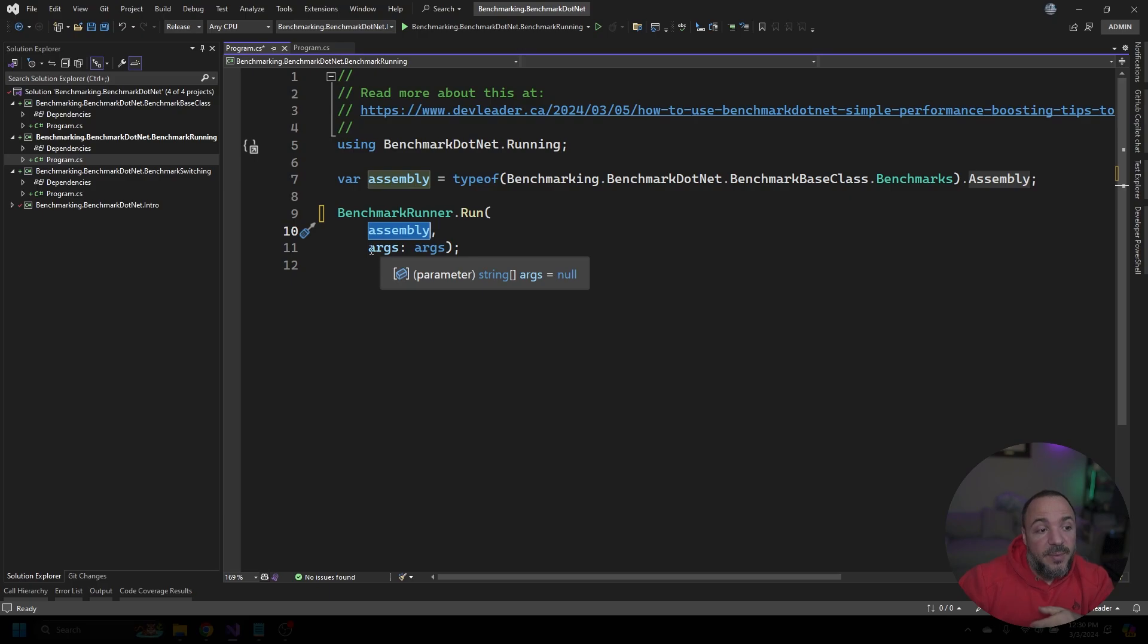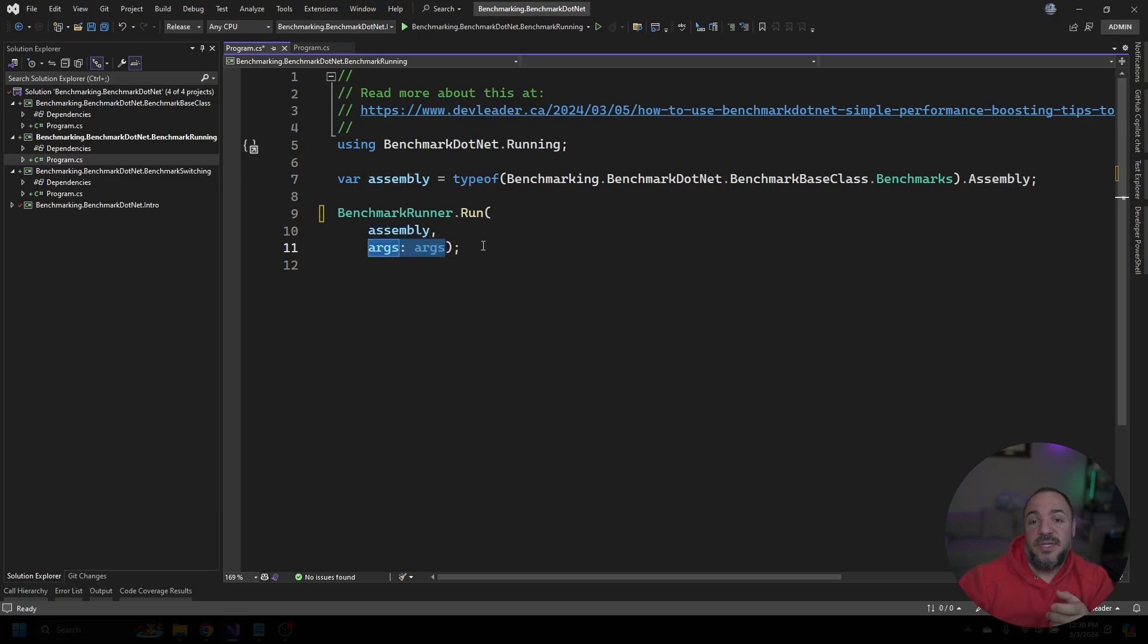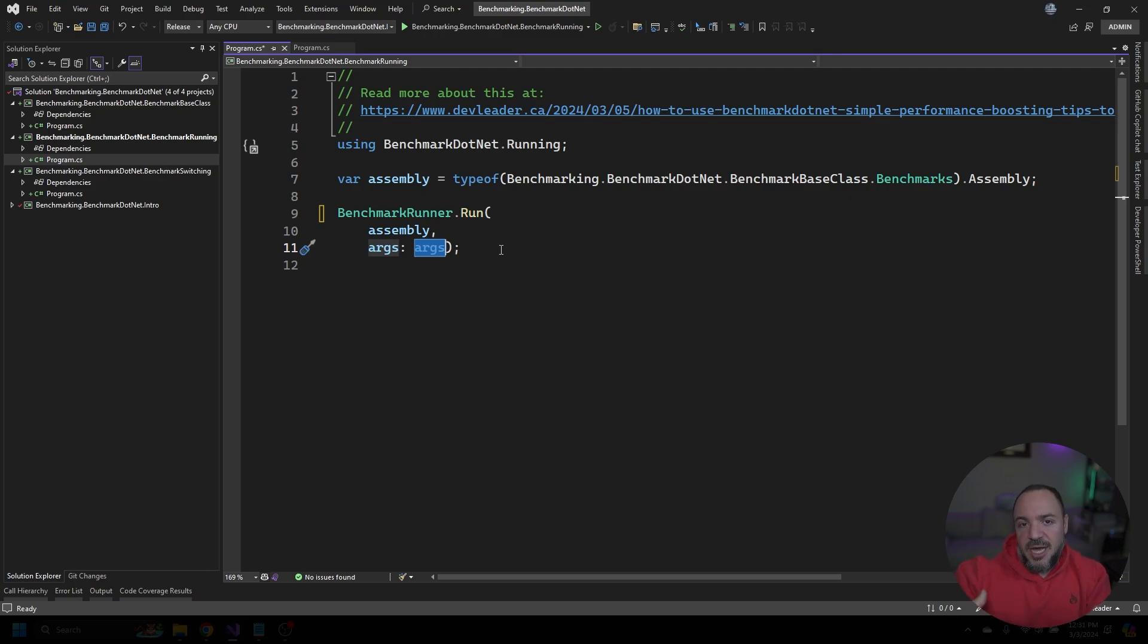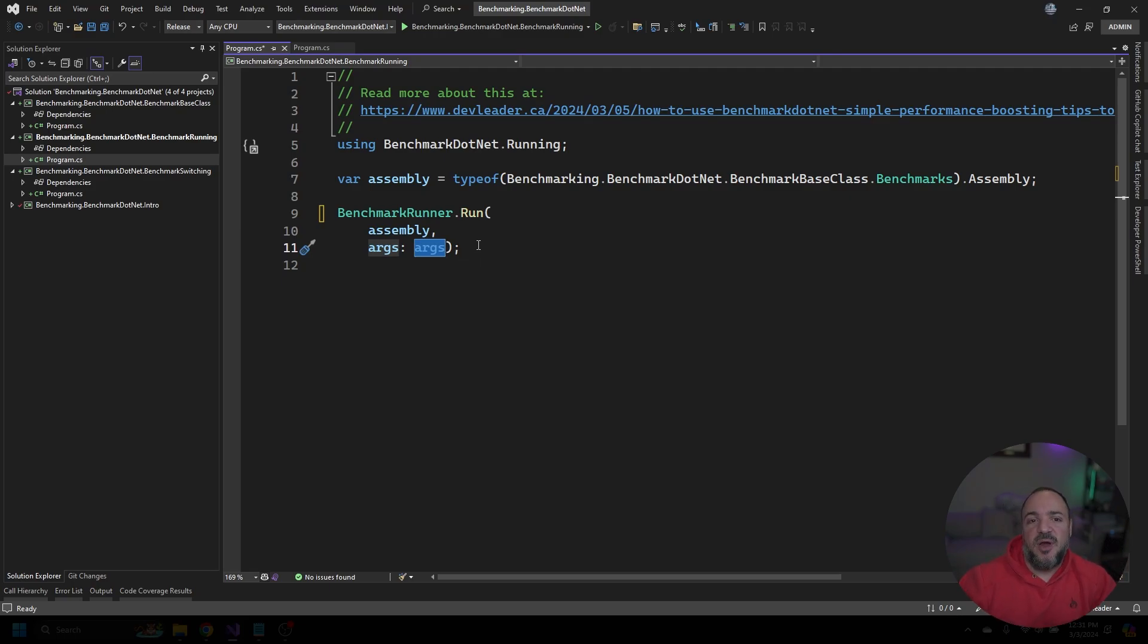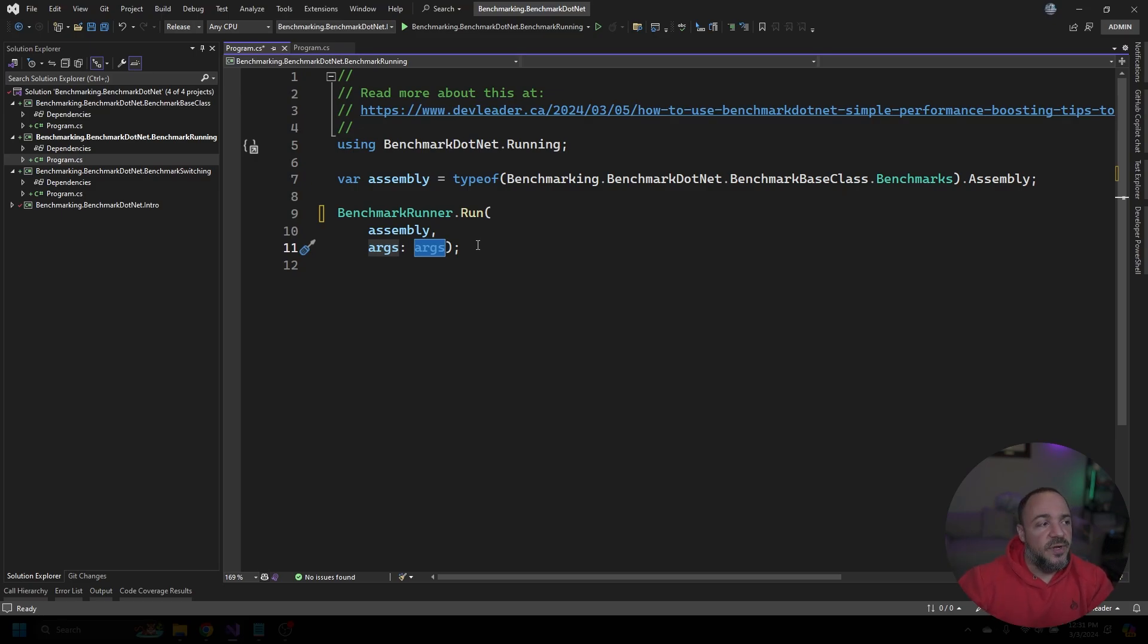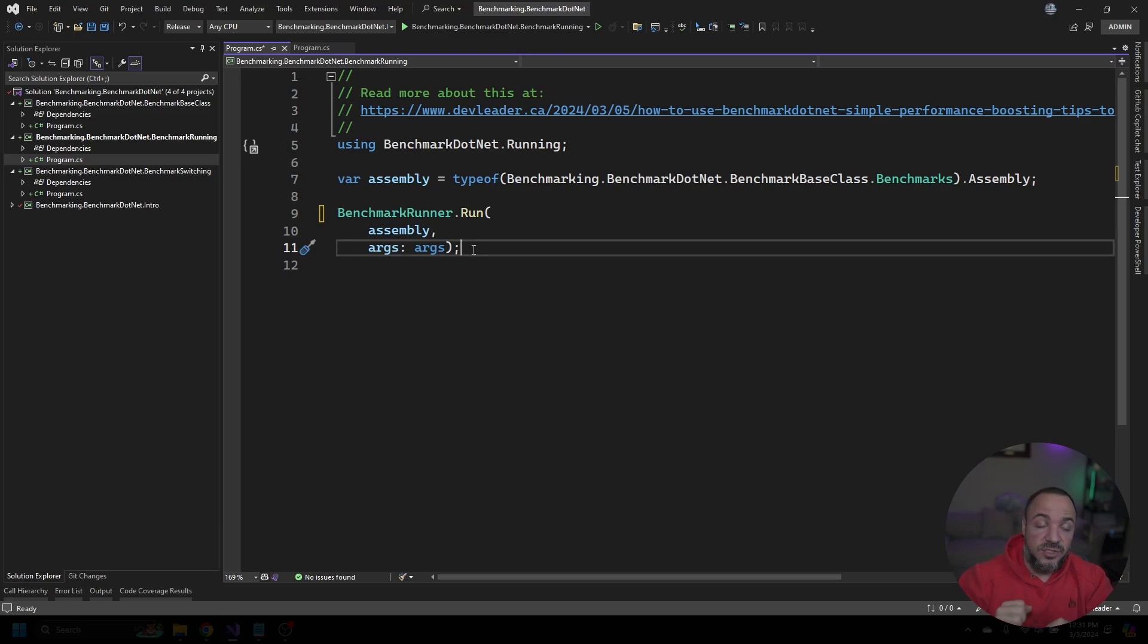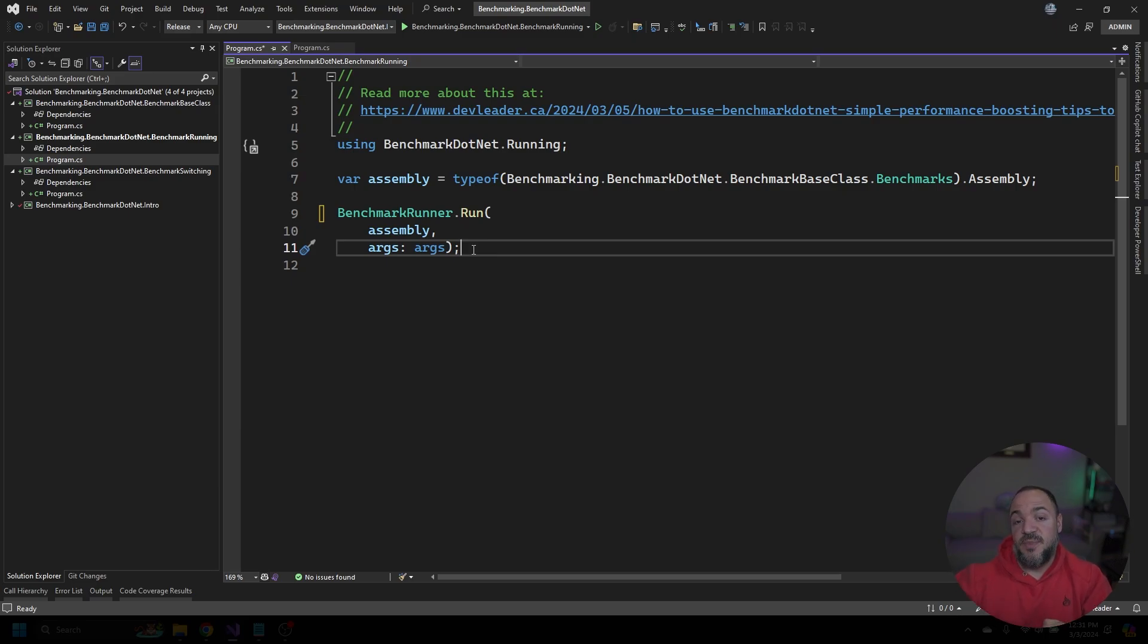The other cool thing about this is that you can take your arguments from the command line. Because I'm using top-level statements here, this args is really just built in. We don't have a program class in a main method explicitly defined here, but the args come in from that implicitly. We can pass those args directly into the benchmark runner. If you need to specify things on the command line, you get that for free. What's important to note about this is that when we run this, it will just start running the benchmarks. There's no user input, nothing else to do—it just starts them off.